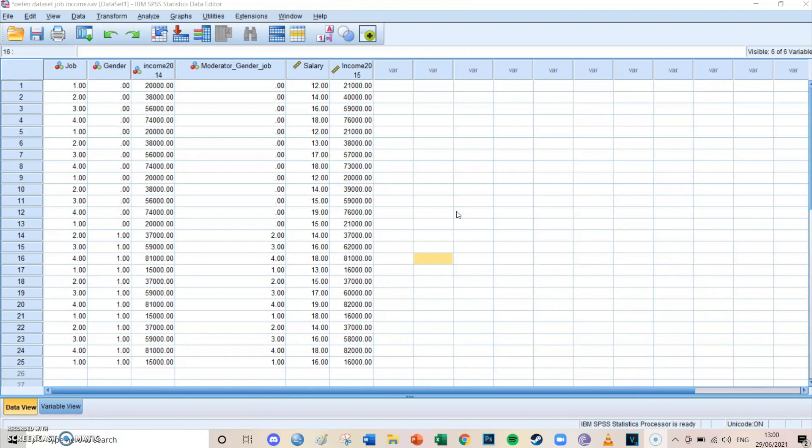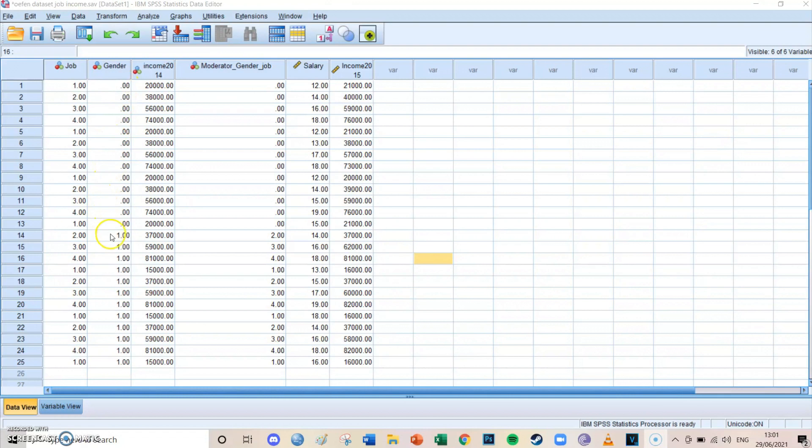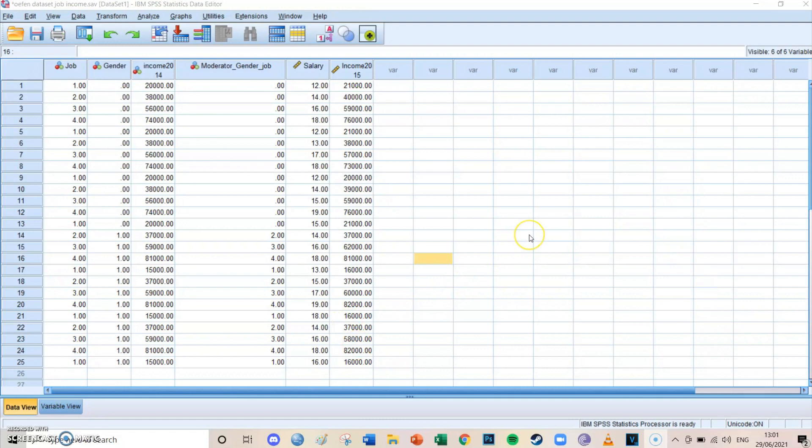And what we're going to take a look at today is this dataset I have right in front of me. We're going to take a look at three different variables which are gender—where zero is a woman and one is male—then the income of these respondents in 2014, and the income of these respondents in 2015.